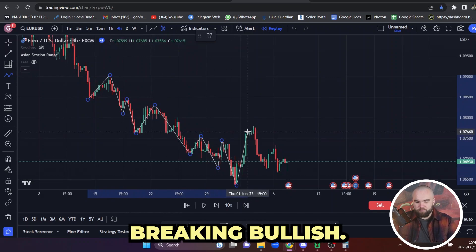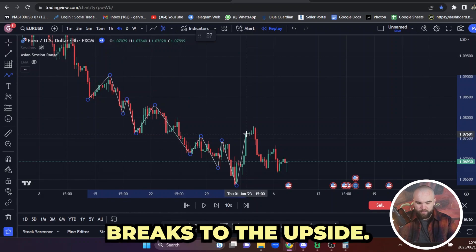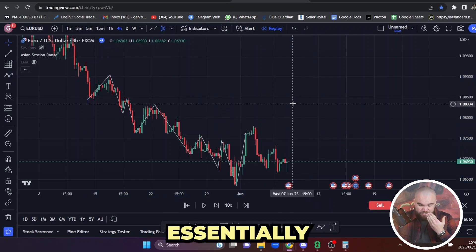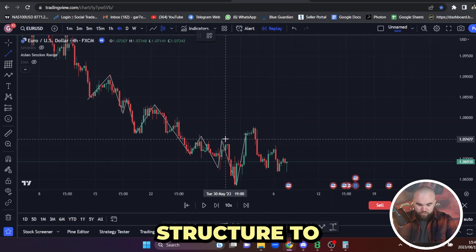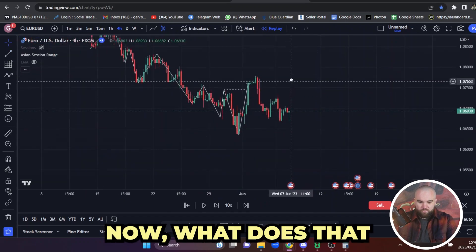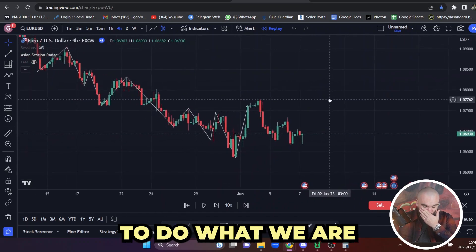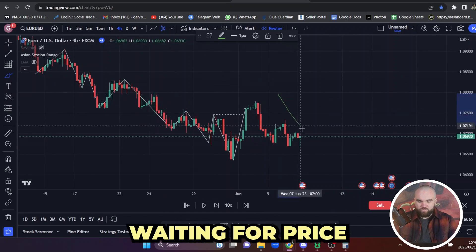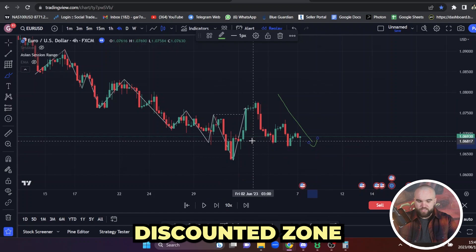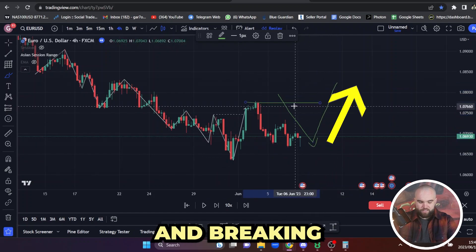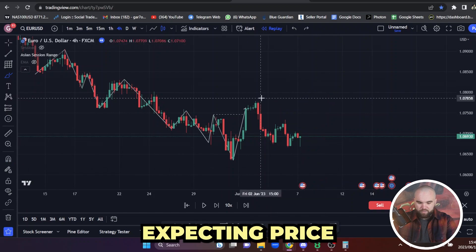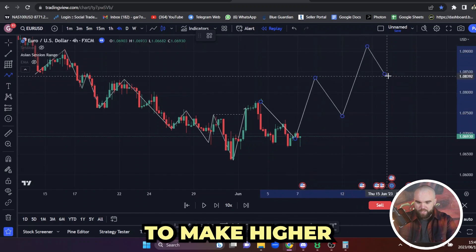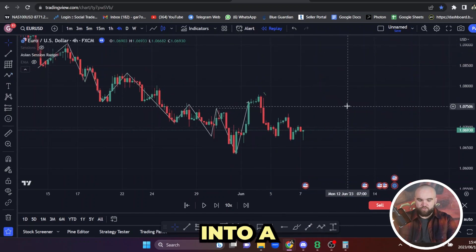Price then breaks to the upside — we've shifted bullish. That means we're expecting price to retrace. Once we break structure, price retraces and we're waiting for it to retrace into a more discounted zone before continuing the pattern and breaking the highs. We're expecting price to retrace and continue to make higher highs and higher lows because we've now shifted into a bullish pattern.